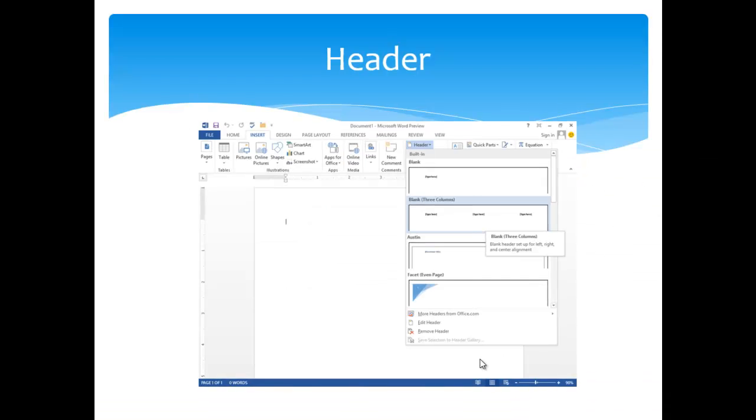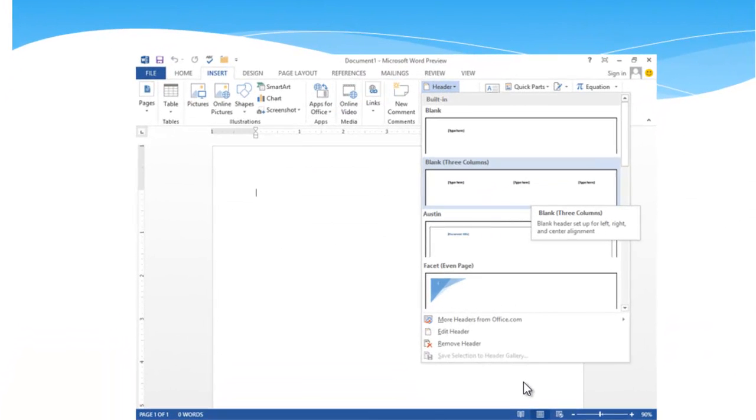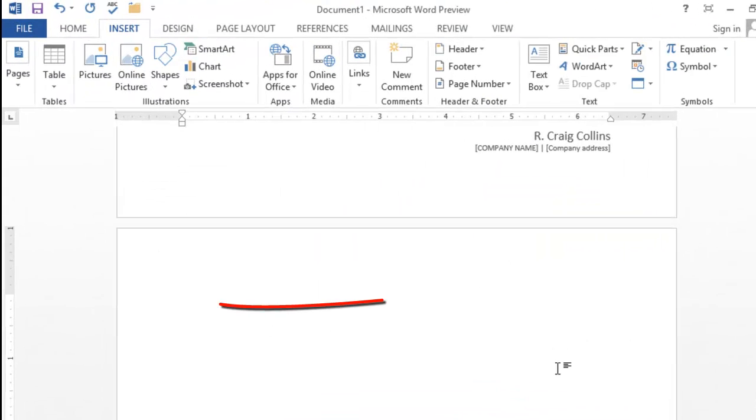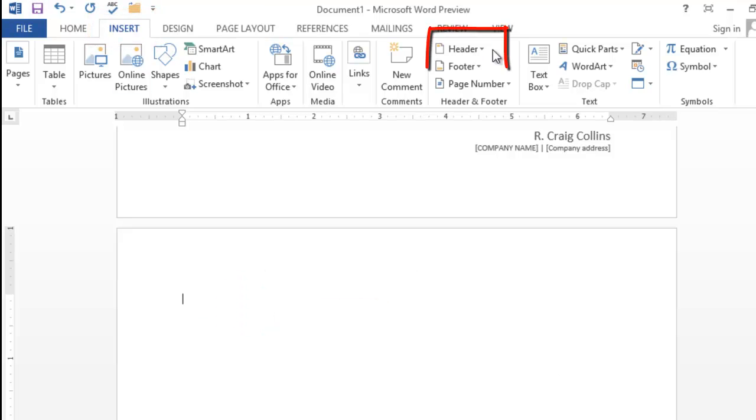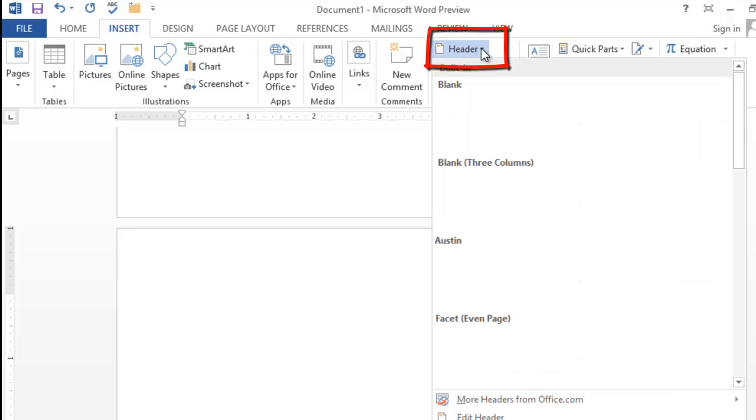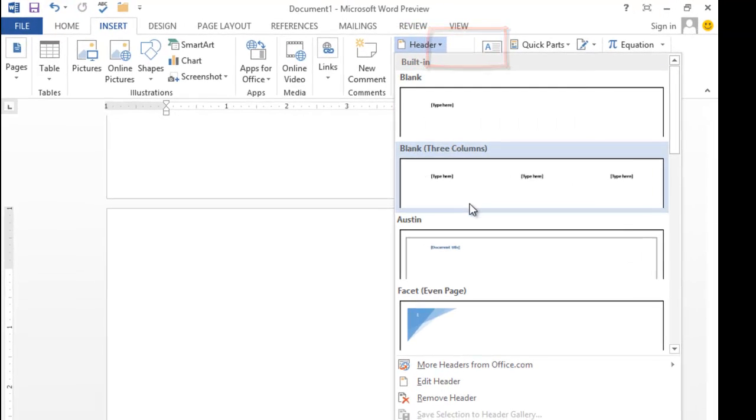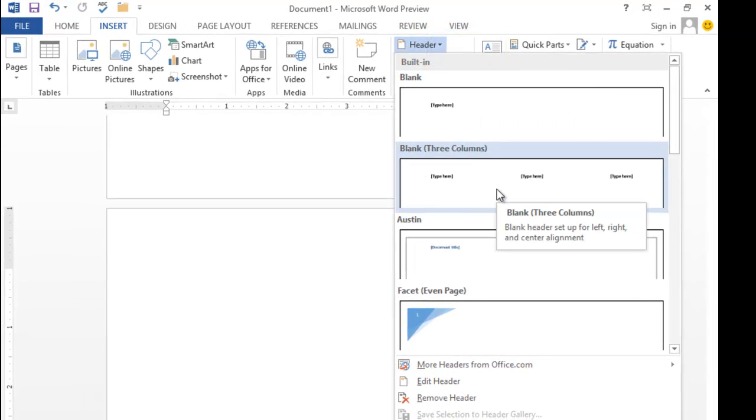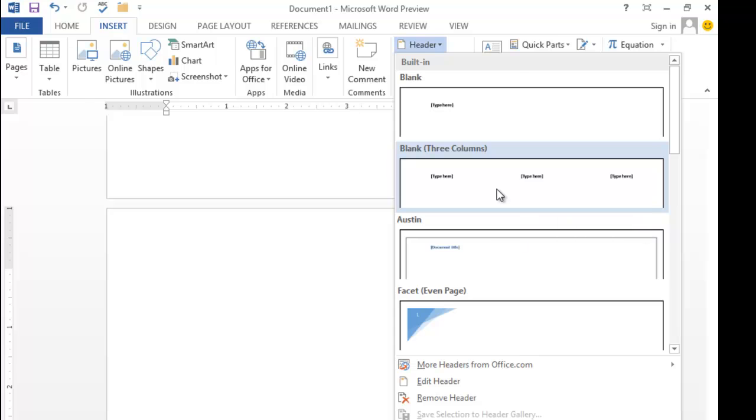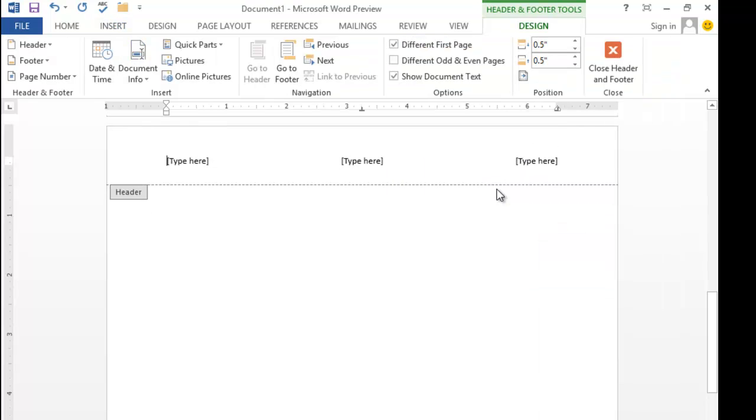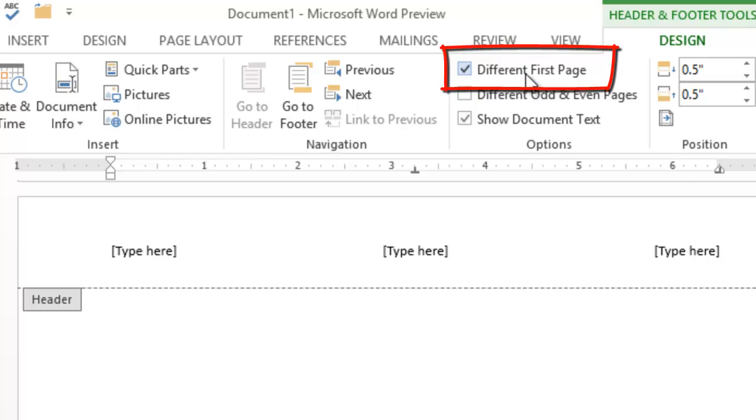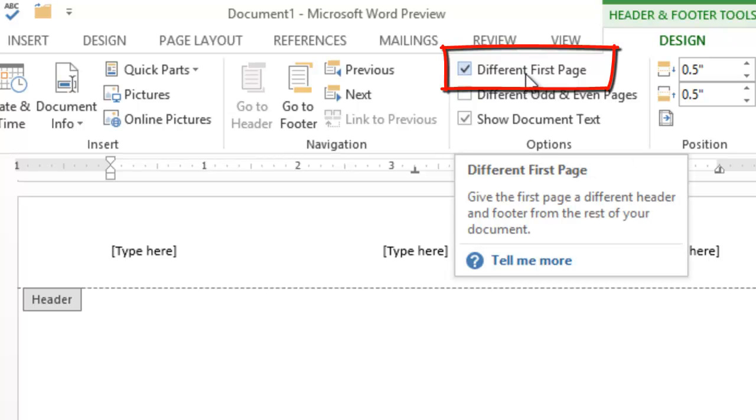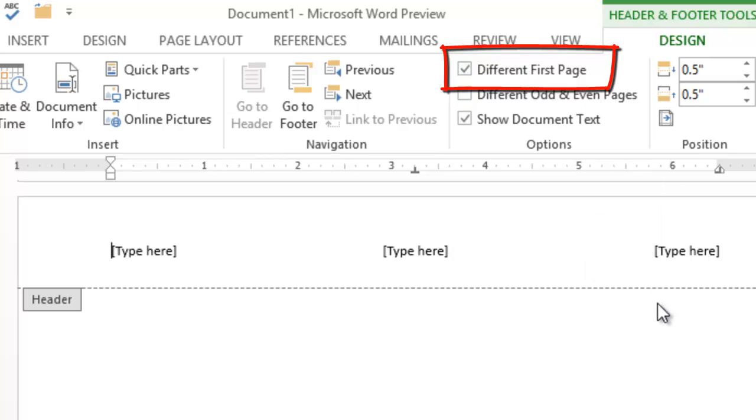To add a header, on the Insert tab, choose Header. You'll notice that I am on the new second page, the cover page is above. On the Insert tab, go to Header. I prefer to use the blank three column. We don't need a header on our cover page, so make sure Different First Page is selected. You can type the name of your paper here.